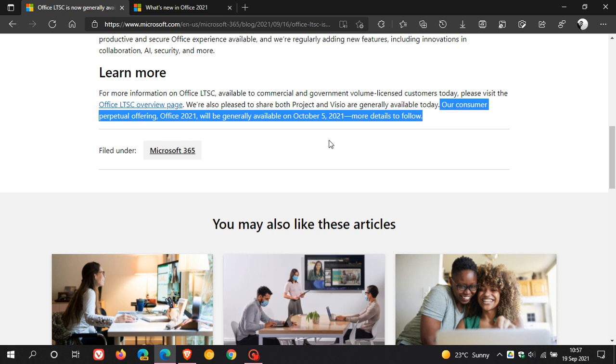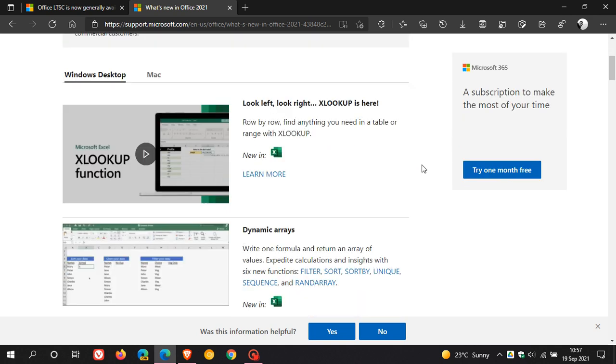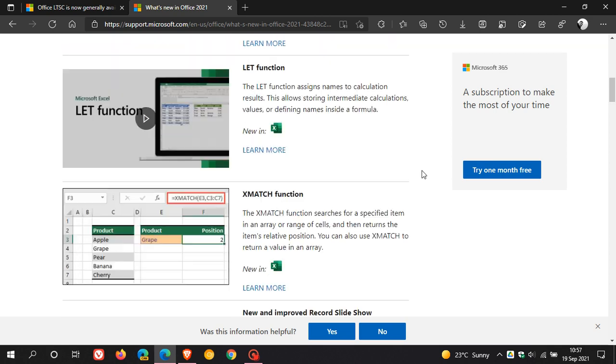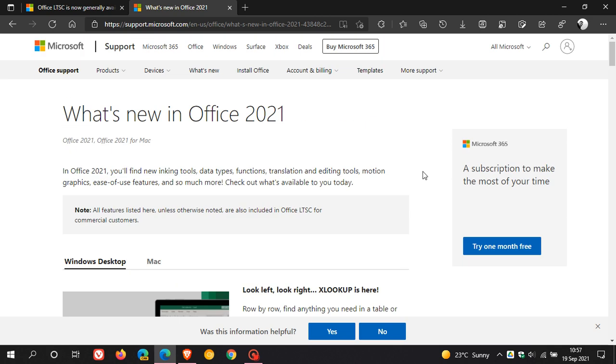I will leave a link down below to this web page if you are interested. This web page over at Microsoft Support tells us what's new in Office 2021. So if you are interested in Office 2021, you'll find all the features and what's rolling out with Office 2021. And I will leave a link down below to this list of improvements rolling out with Office 2021.